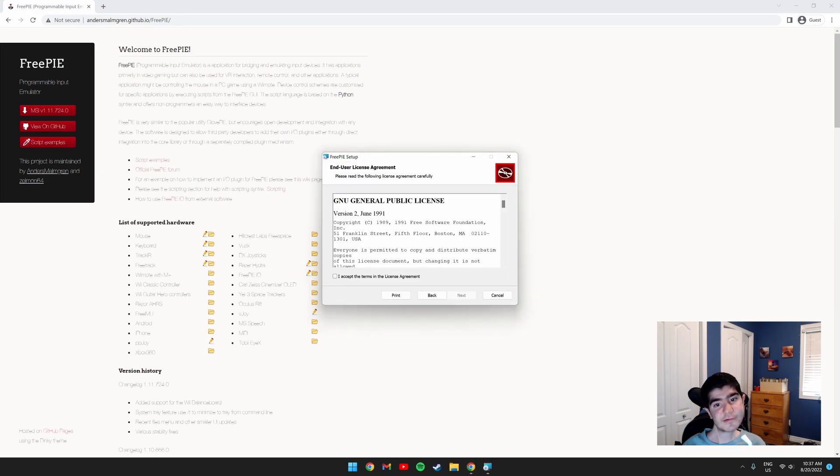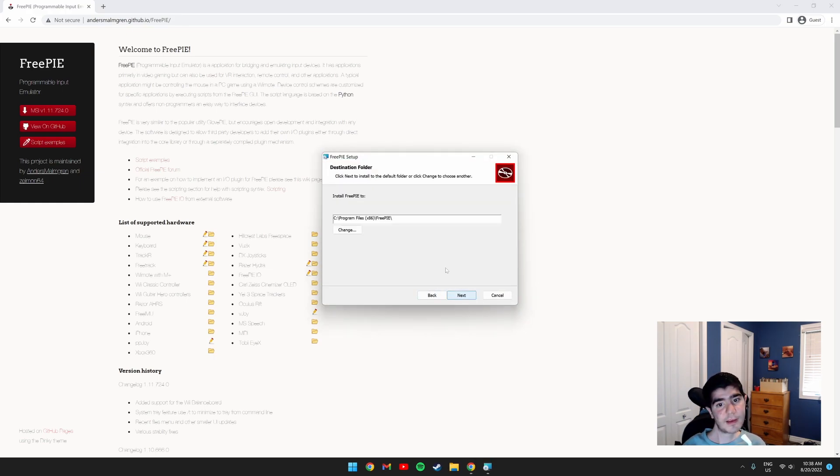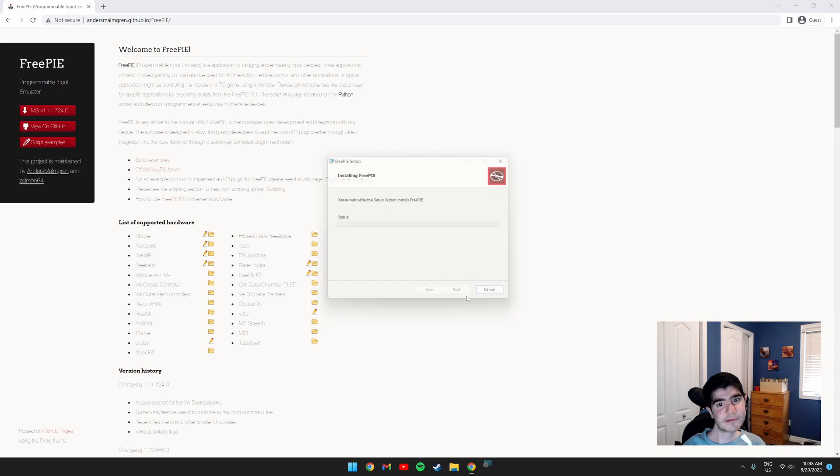Click next, I accept, next, next, install.